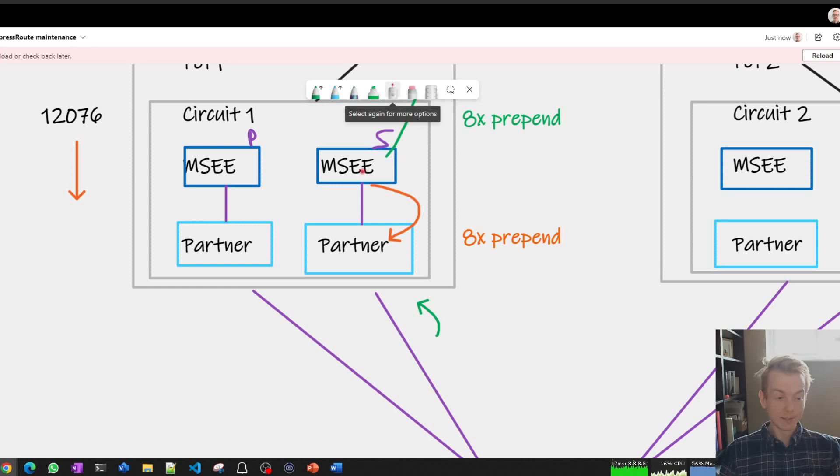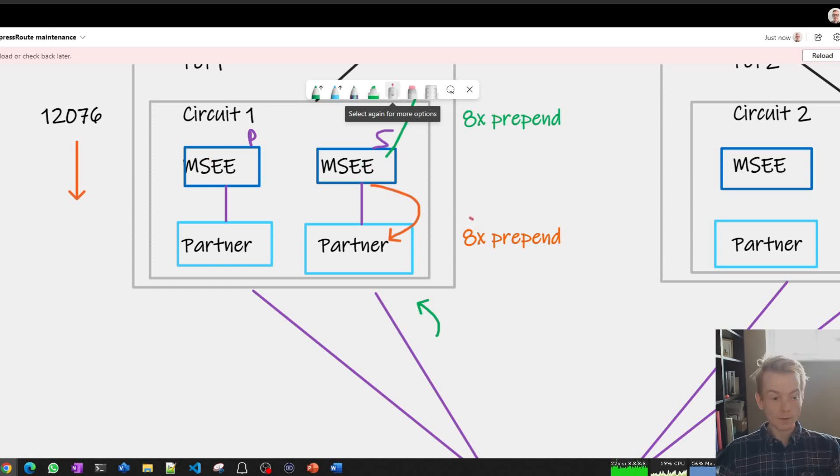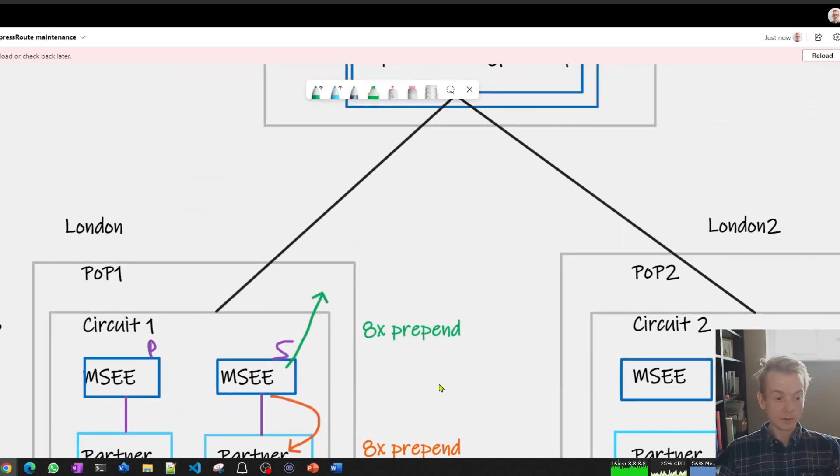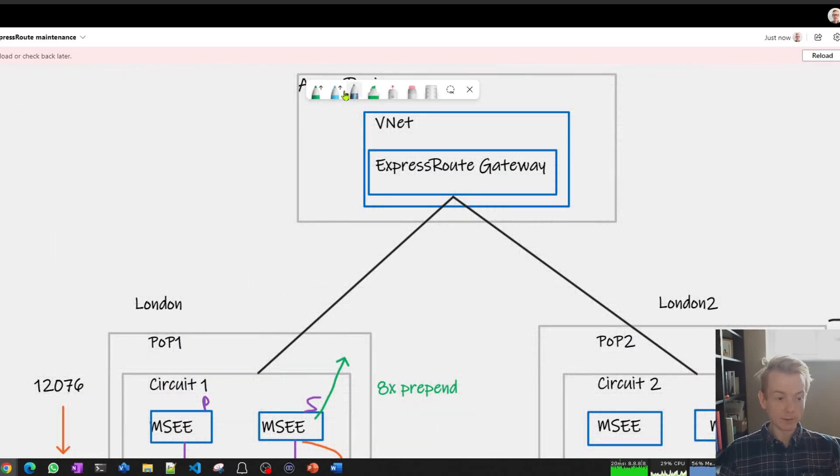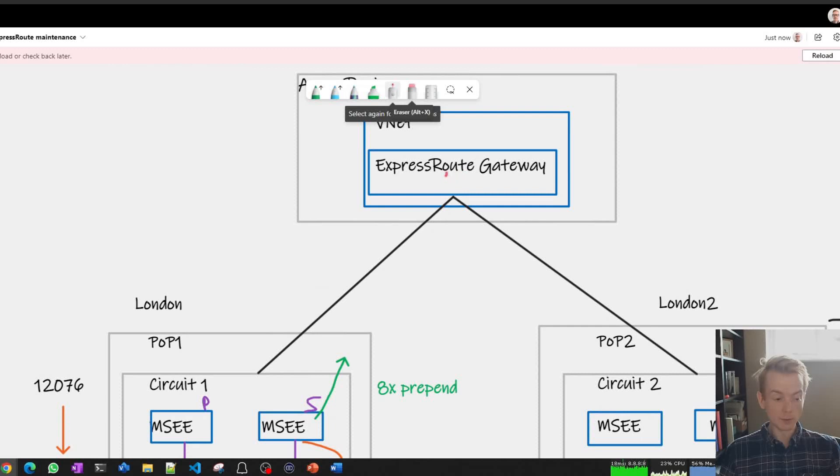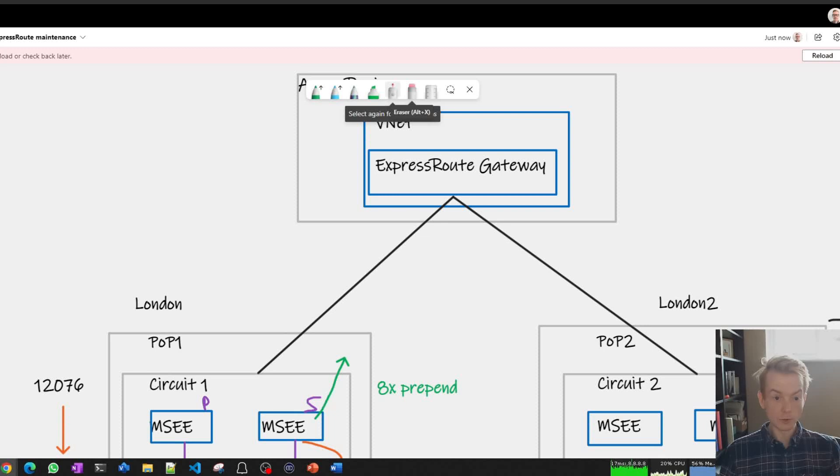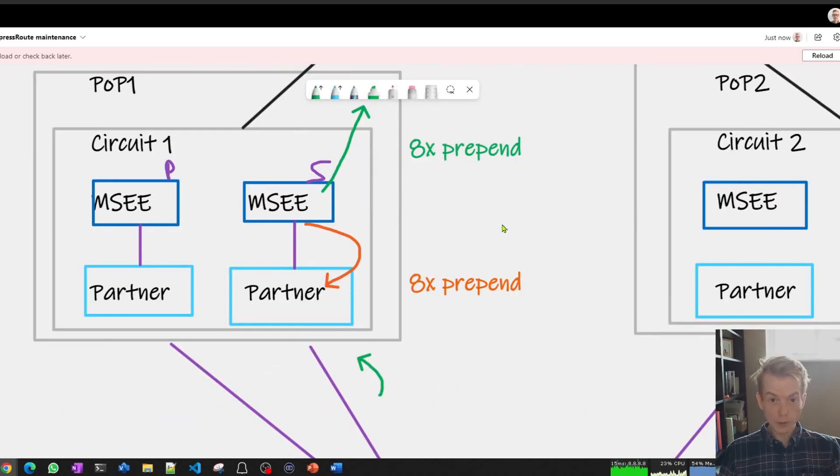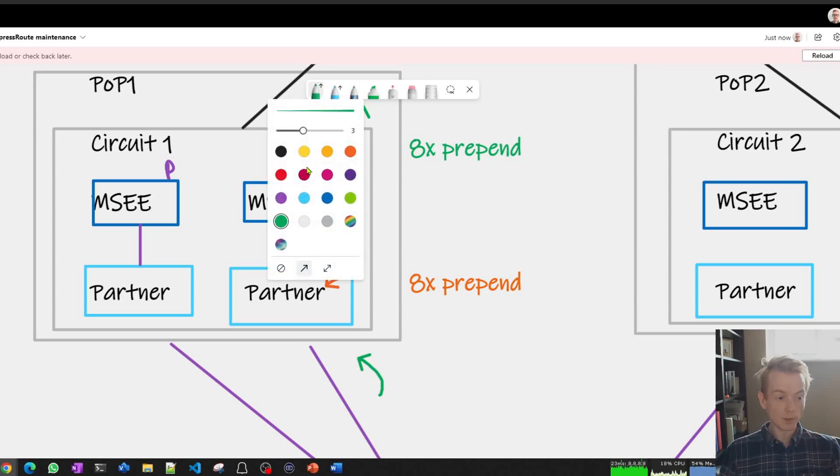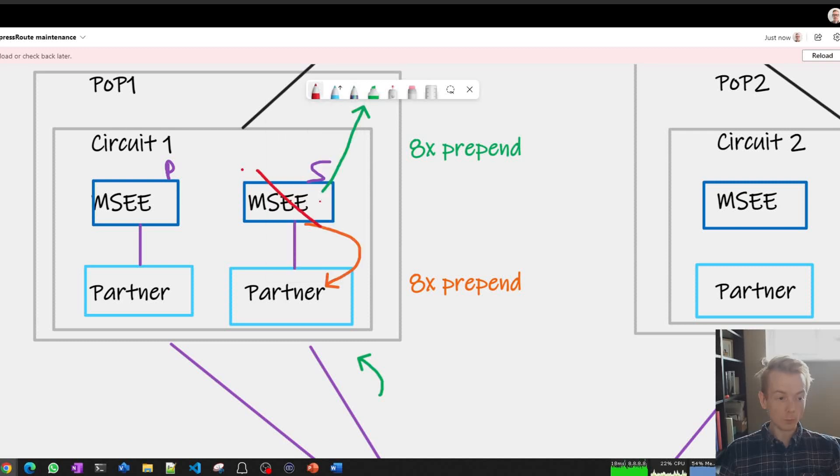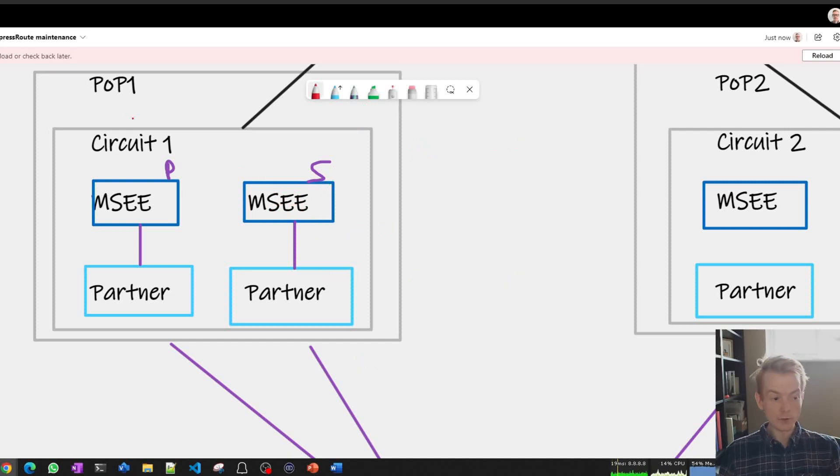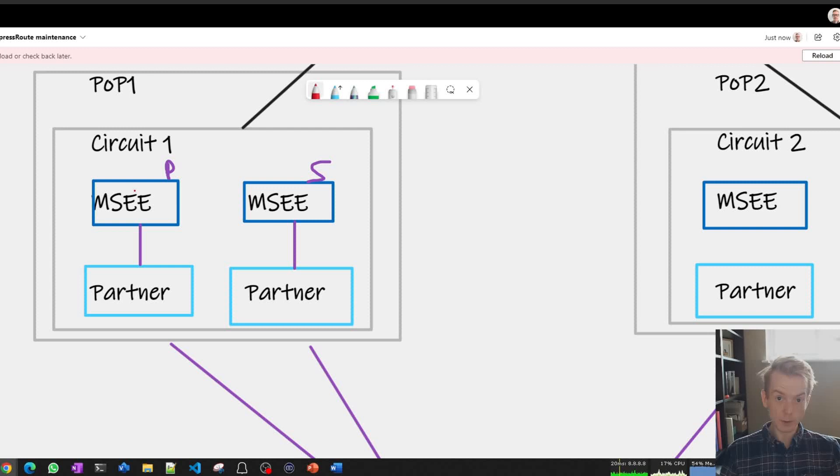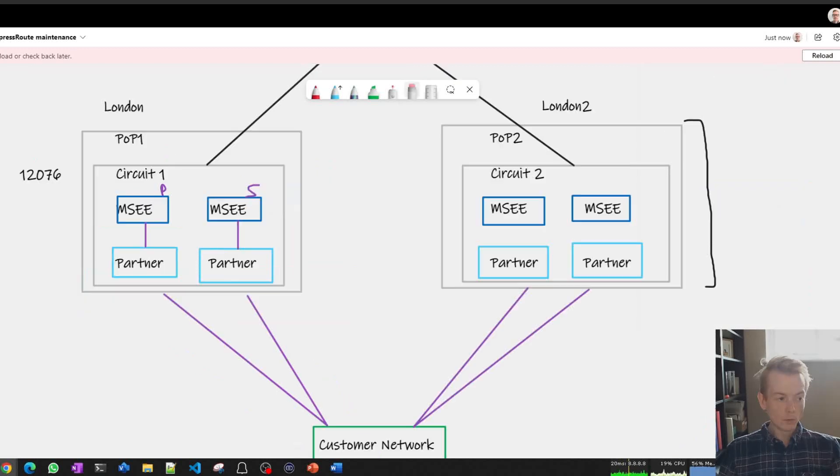And the impact of that is when your network looks at the possible paths into Microsoft, it's going to de-prefer the secondary route and connections will be moved over to the primary route. Similarly, when the virtual network gateway at the top here looks for a way out of Microsoft to your on-prem network, it's going to prefer this primary path because the secondary path is de-preferred due to that green AS path prepend. We do that configuration, wait a period of time, and then at that point we will go ahead and perform the maintenance on this, bring it back online, remove the prepends, and then during the other allocated window repeat the process on the other MSEE router.